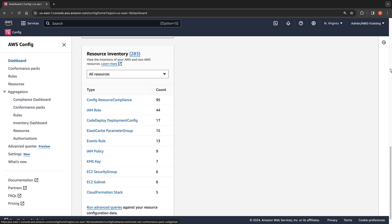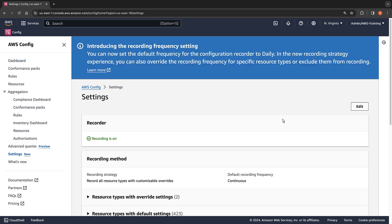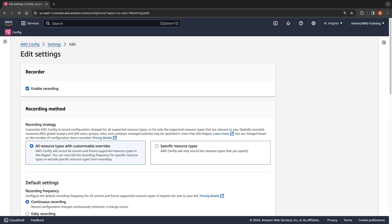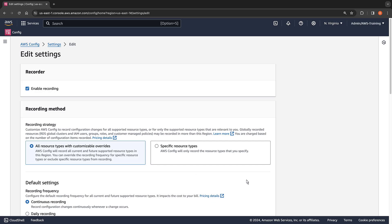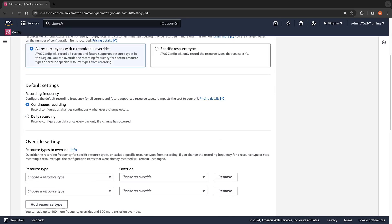Let's see how we can use this information to optimize our recorder settings. Here we can choose between two recording strategies. The default strategy is to record all resource types but allow customizable overrides. A second strategy is to specify the resource types we want to record. We'll choose the default strategy. In the default settings, we can set the recording frequency. Continuous recording tracks every change as it occurs. Daily recording captures changes once every 24 hours, which can reduce the overall volume and cost of changes delivered. We'll keep continuous recording as the default but override the recording frequency for specific resource types.